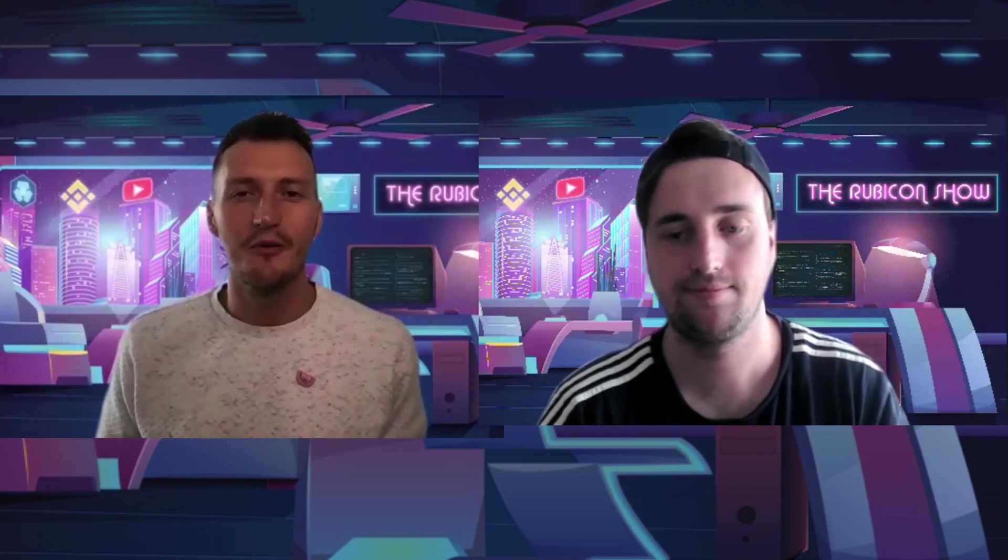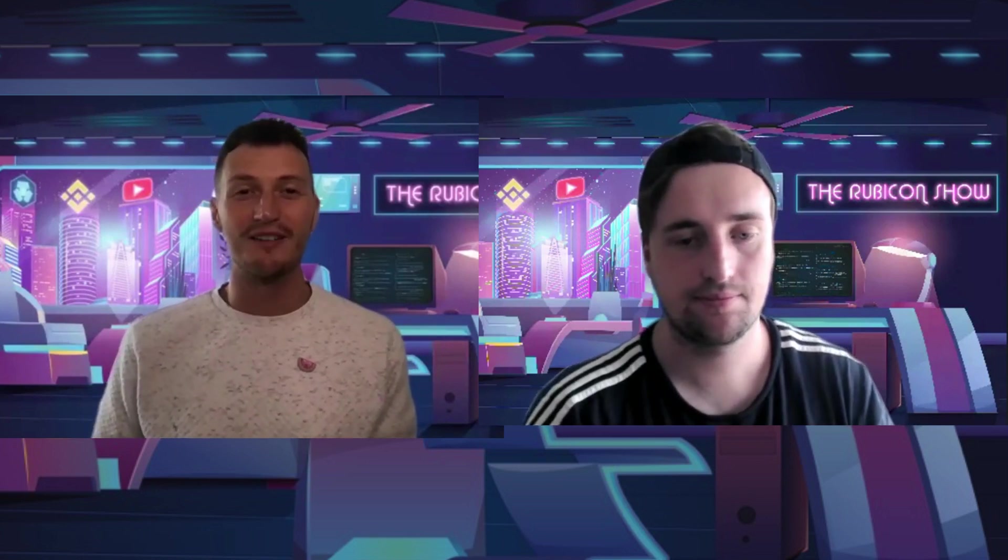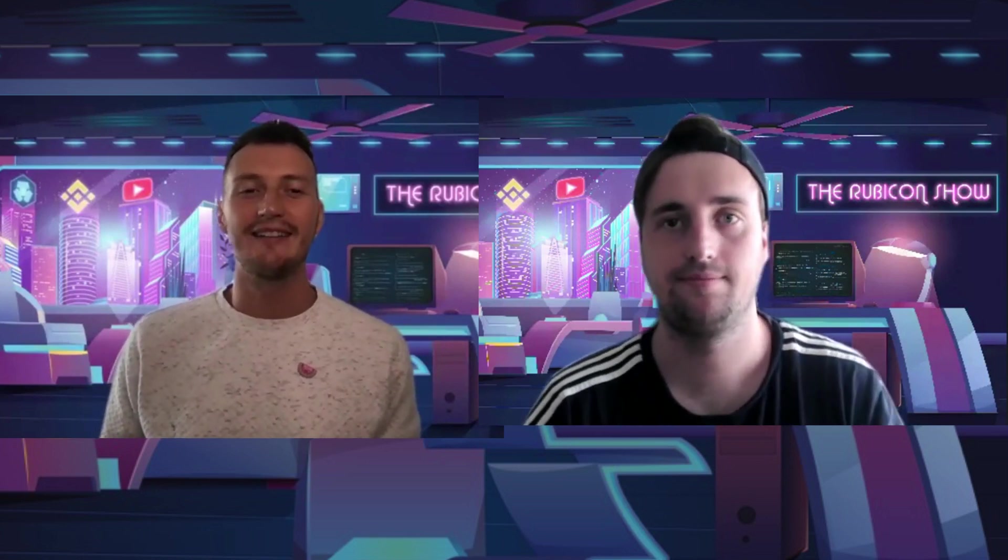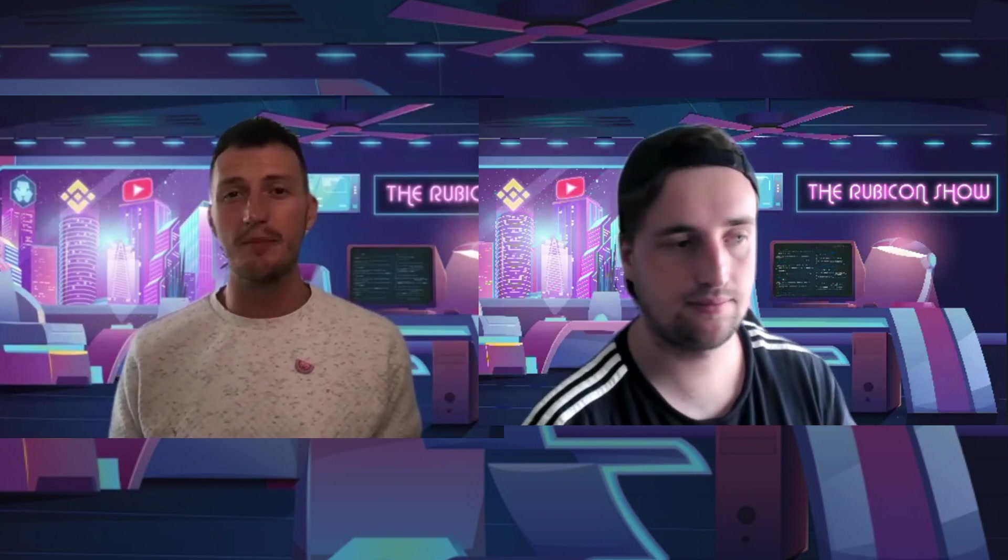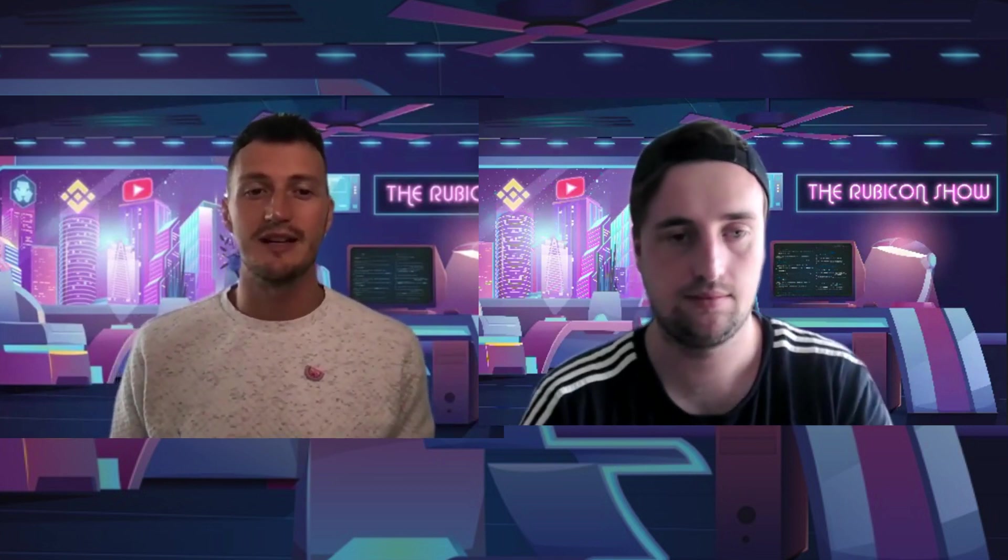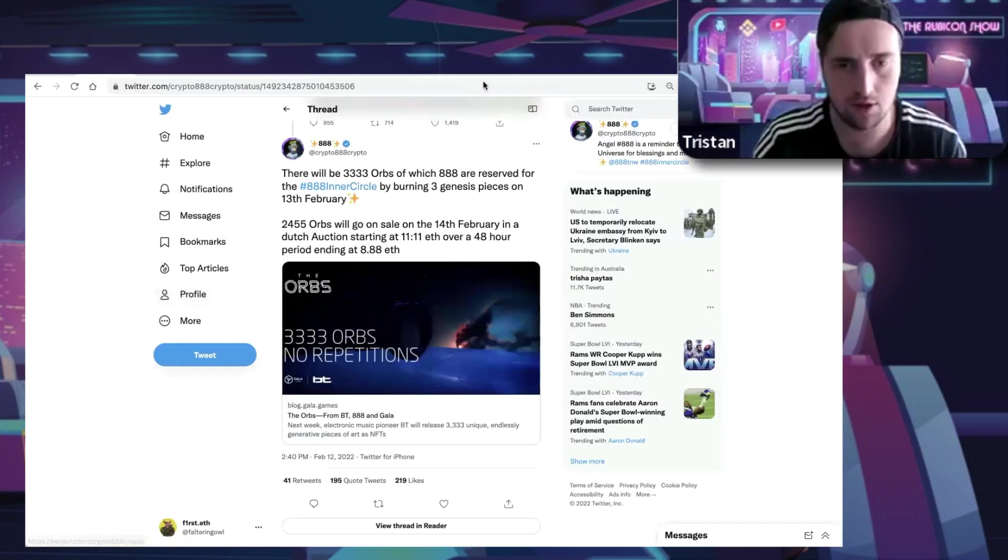Welcome to the Rubicon Show. We have a little bit of drama today - the 888 NFT drop. Some weird stuff's going on. We'll give you our opinions on it. Tristan, you've got the tabs pulled up, so shall we jump straight in?